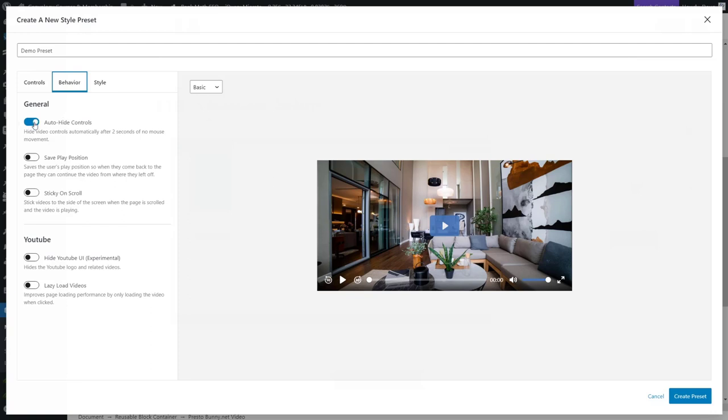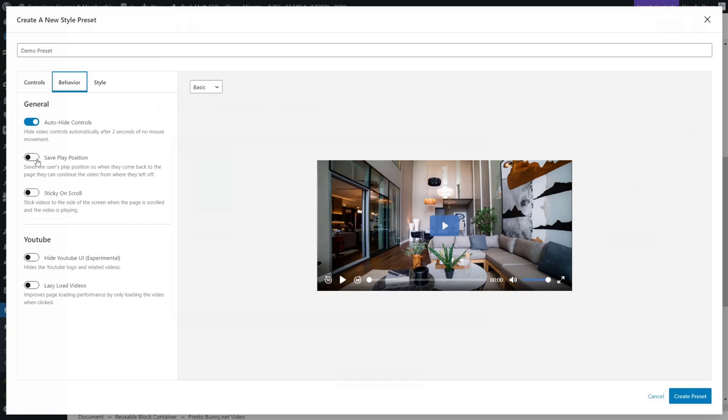And this is what I showed you earlier. It's the save play position. So if someone watches 50% of your video or they watch until the 29th minute and the 12th second, this will remember where they left off with cookies and they can come back and pick up where they left off. Such an awesome feature. If you have longer videos and then there's the sticky on scroll.